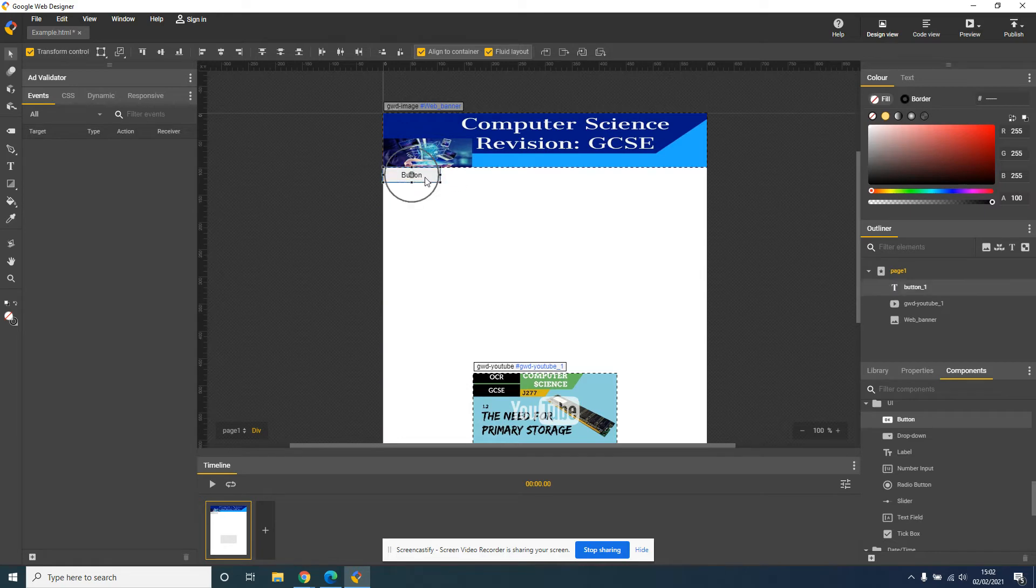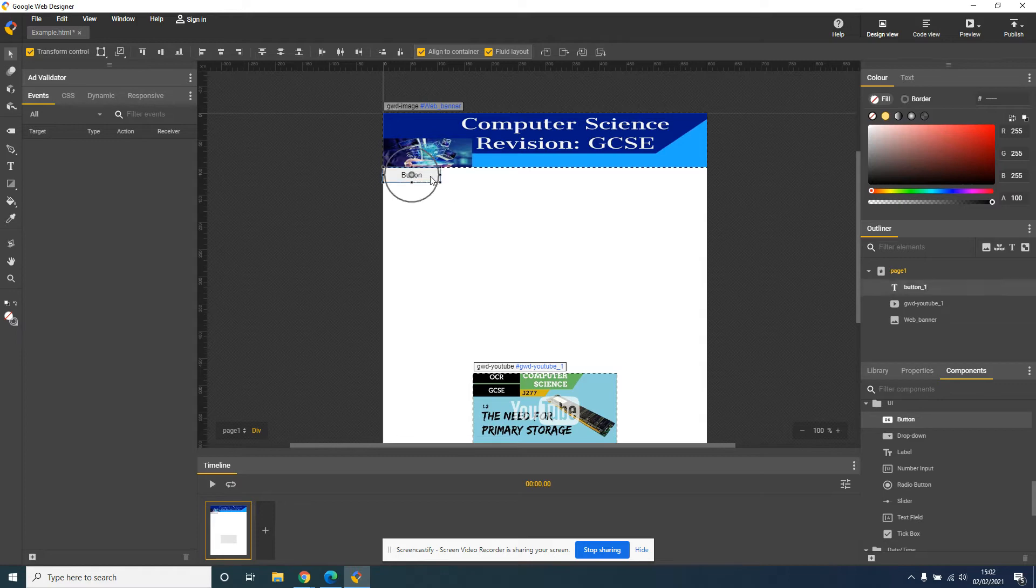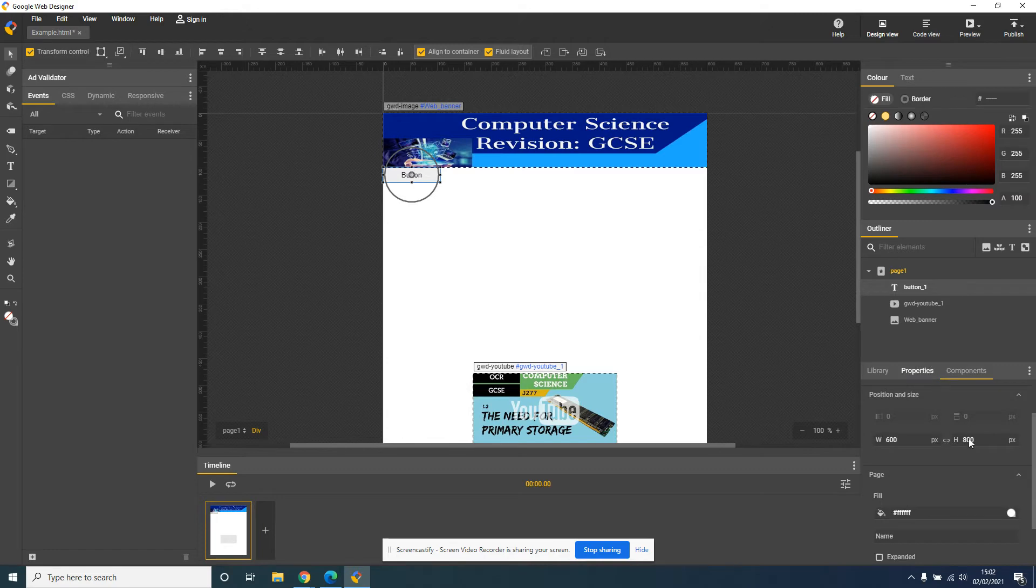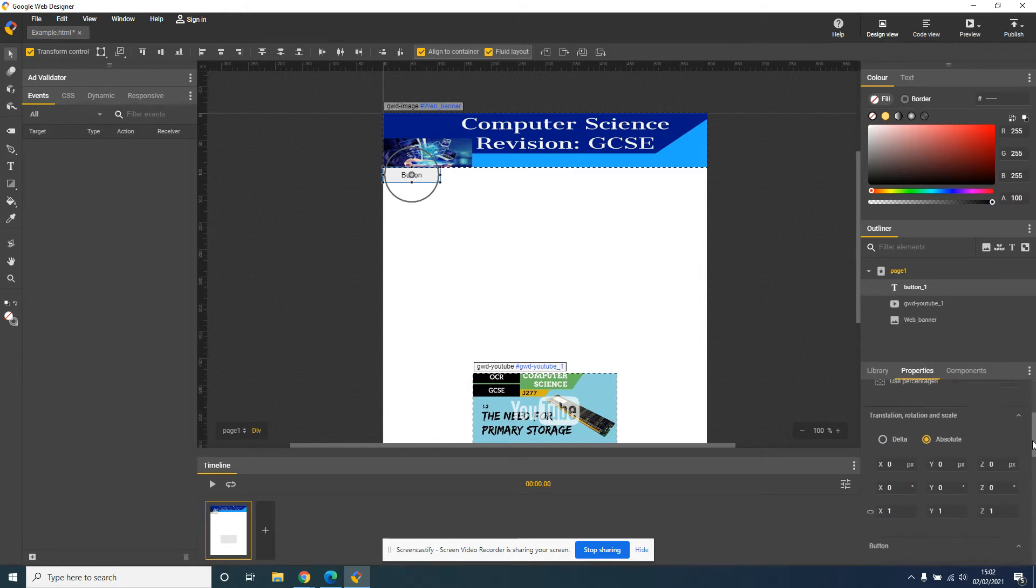What I'm going to do is I'm going to make it so it's just touching it on the edge of my banner. So once I've moved it where I want it to be, click on the button, click on Properties on the right-hand side, and now I'm going to change the text that appears.